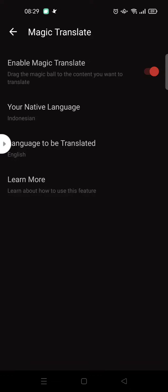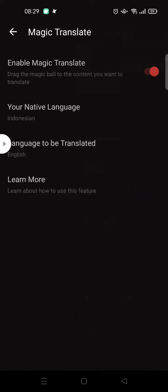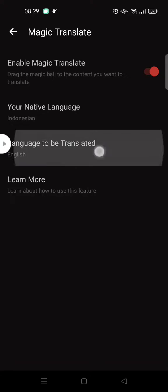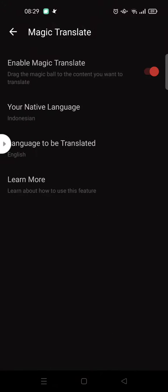You can also adjust your native language, the language to be translated, etc.